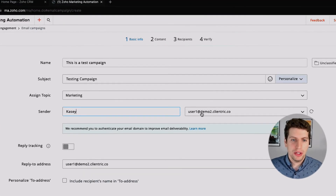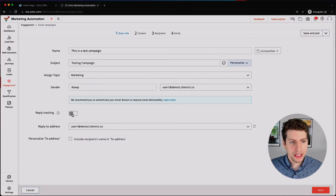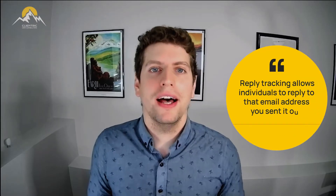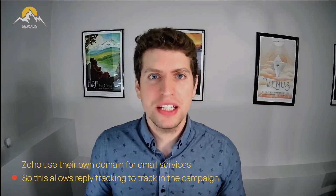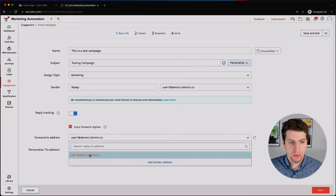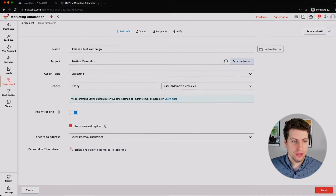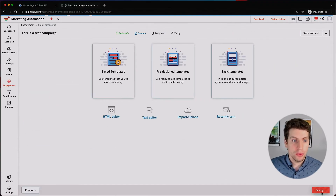The sender name I'm going to set to Casey, and the email associated with this account is user1@demo2.calantric.co. We can also enable reply tracking, which allows individuals to reply to that email address. Zoho Marketing Automation uses their own system to send emails — it's separate from Gmail or Outlook — and reply tracking is tracked within the campaign. We can also auto-forward replies to a specific address and personalize the To address by including the recipient's name.